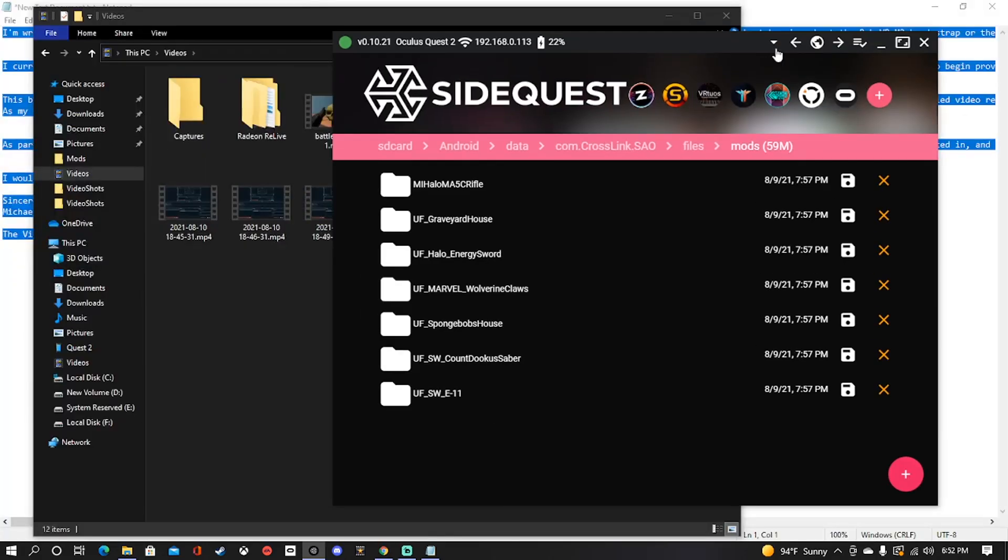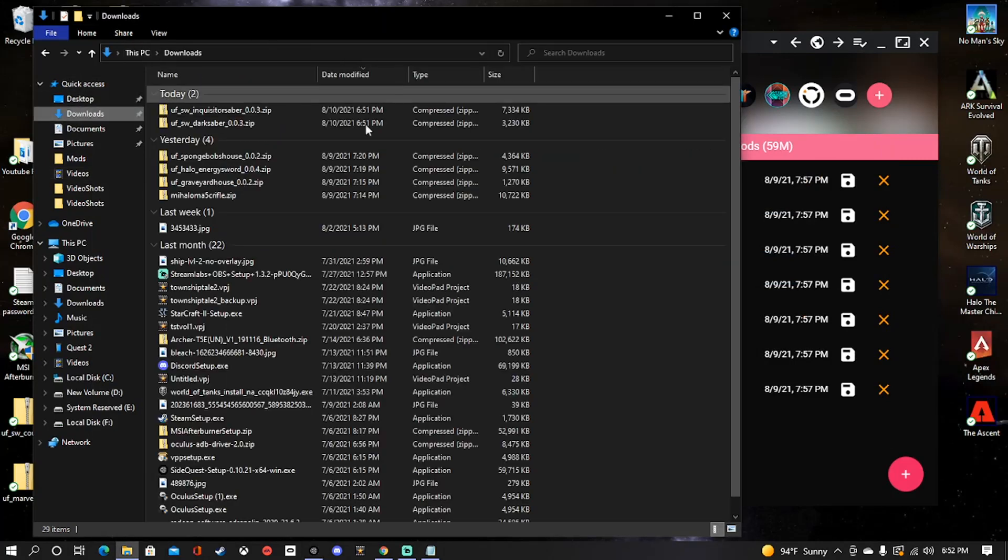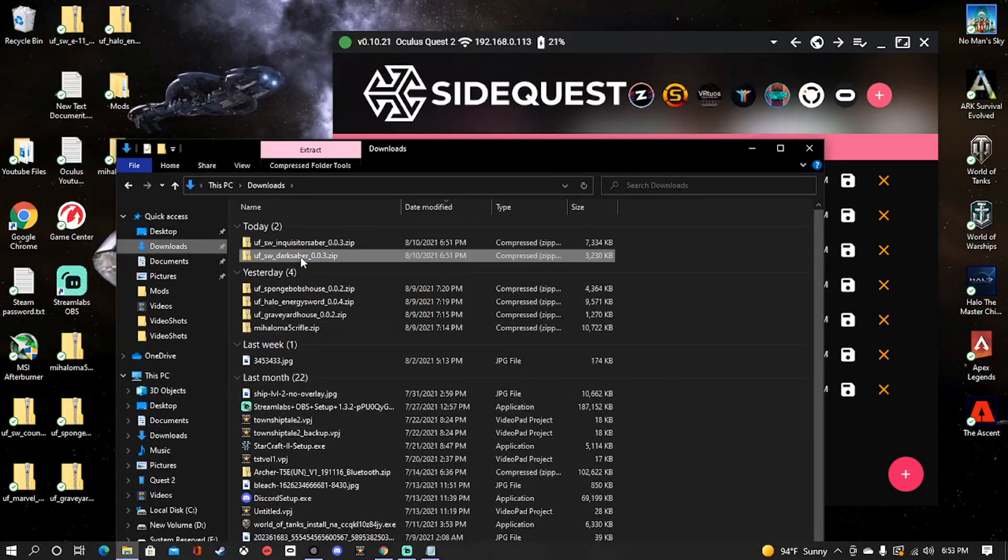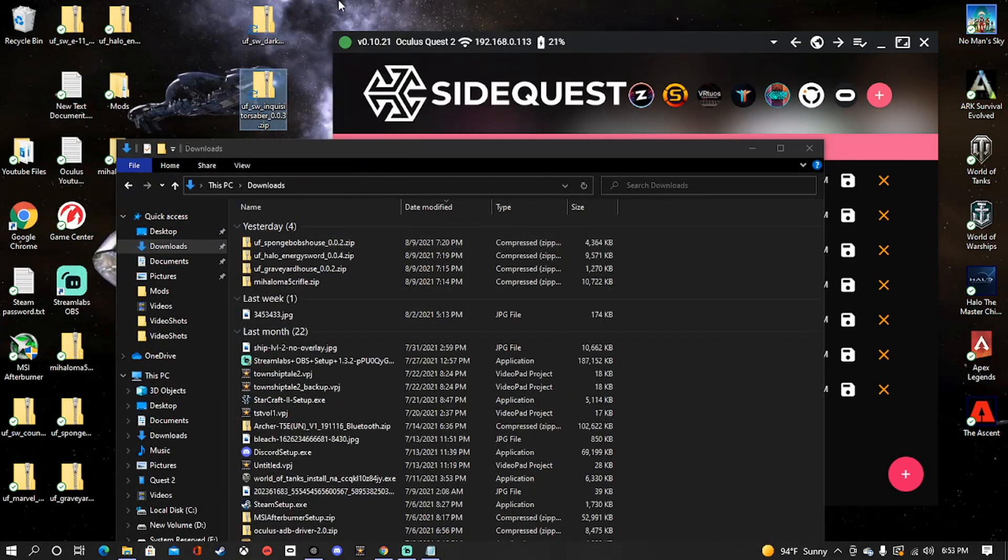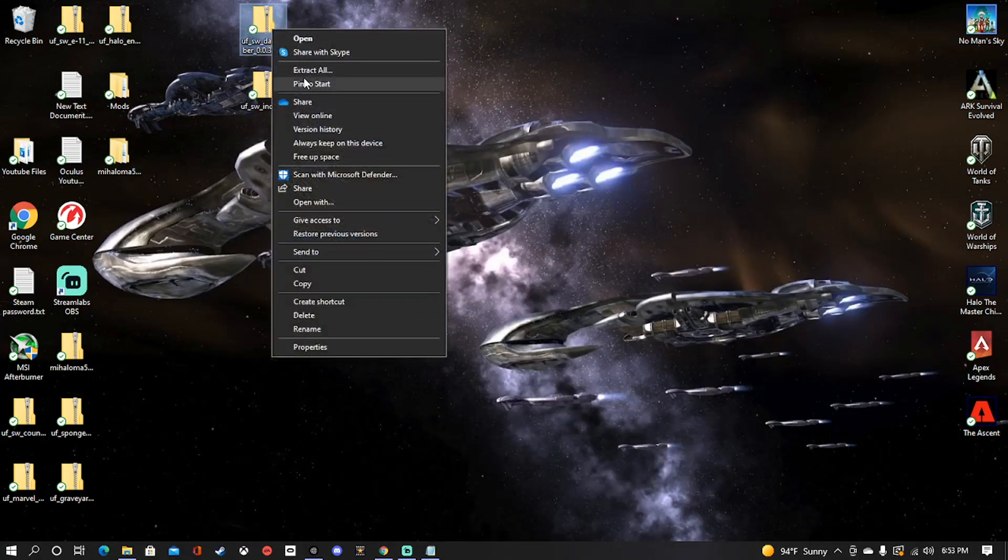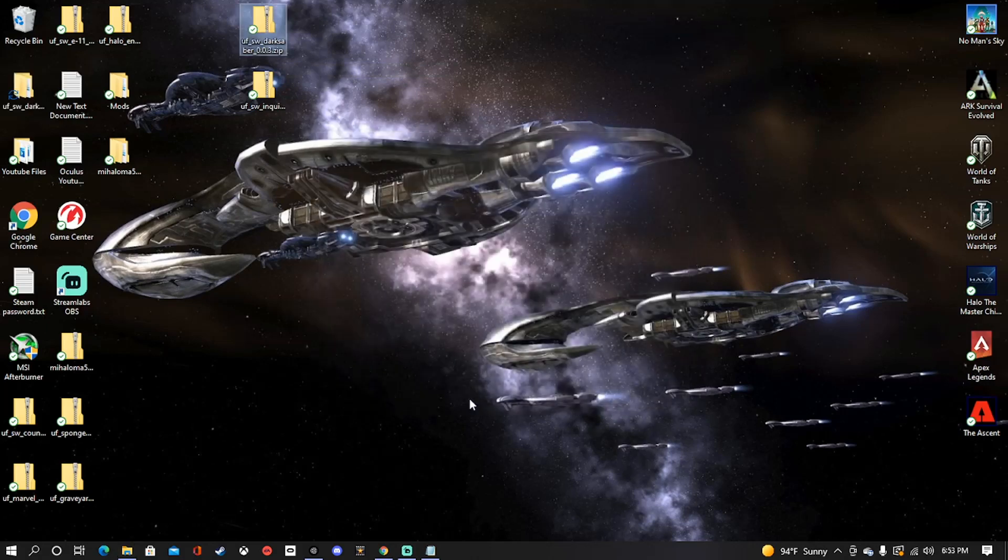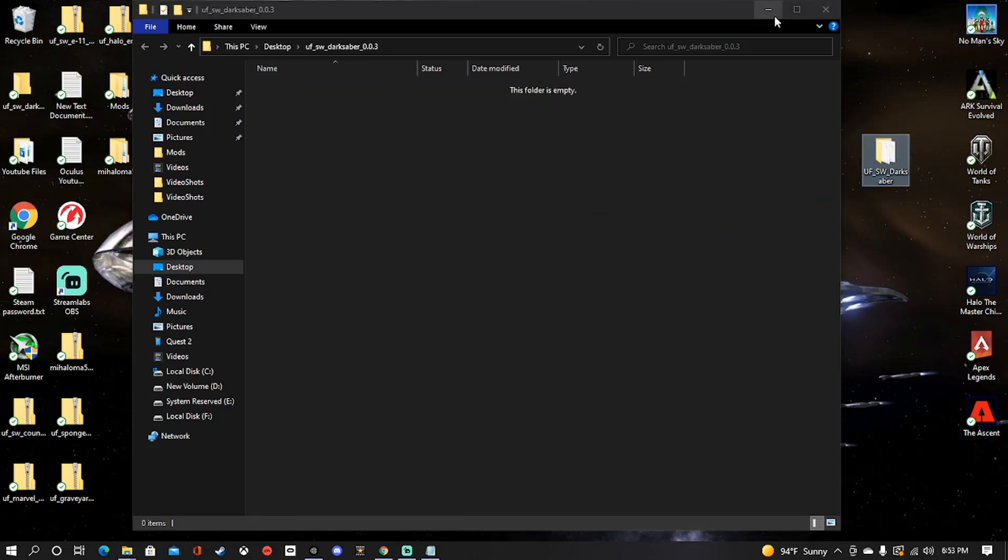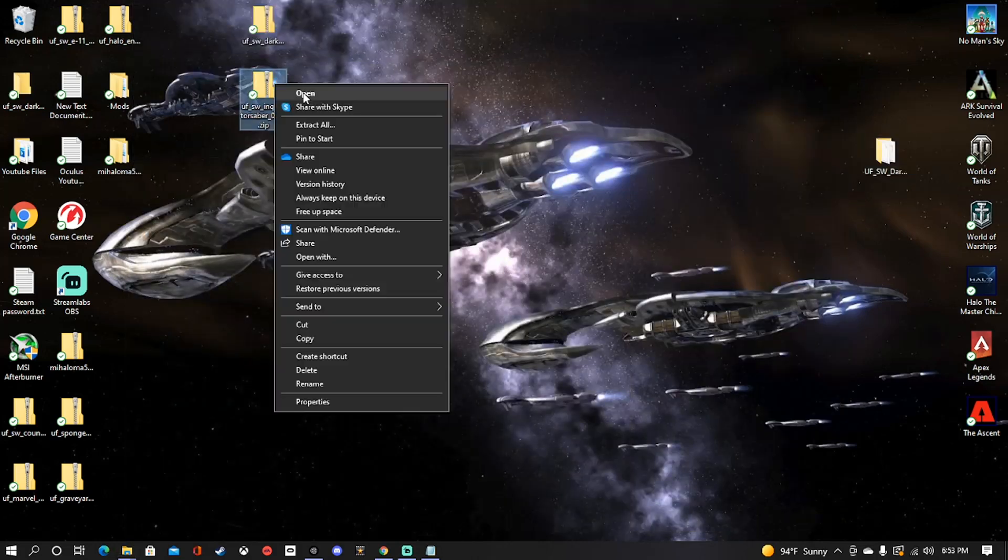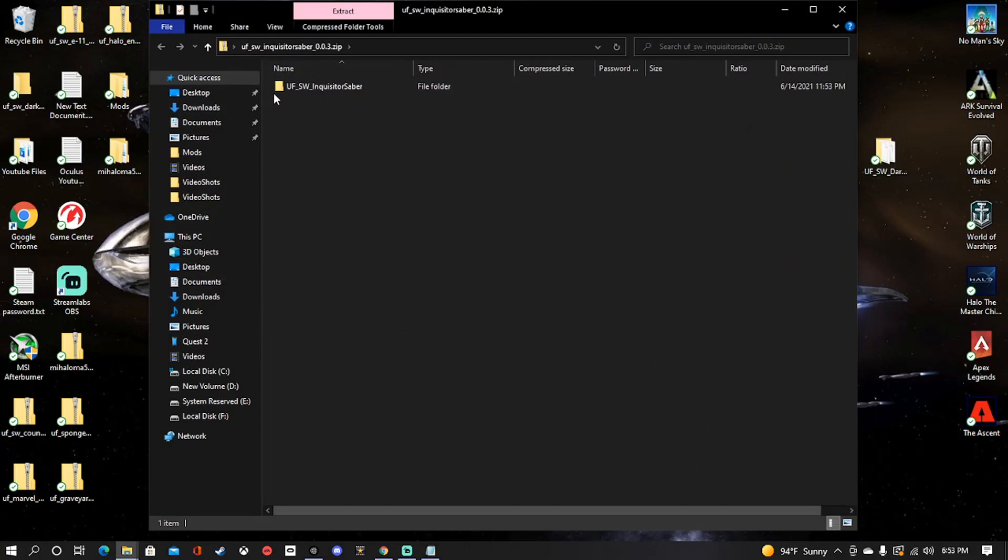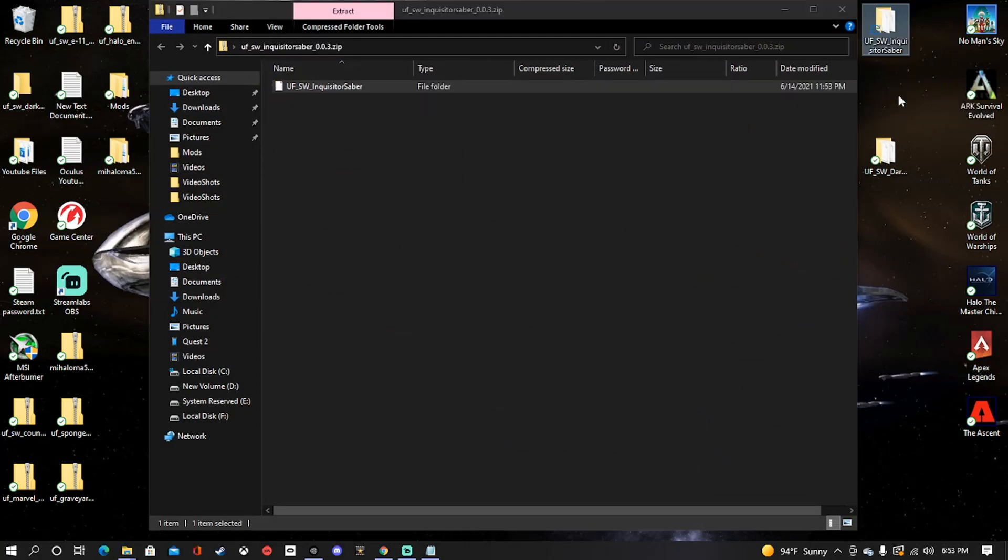But once you have that file there, we can go ahead and grab our mods, which we can probably find in downloads. I'm just going to go ahead and move these to the PC desktop. And you're going to right click and hit extract all. Go ahead and extract. Take this and pull it to your desktop. Do the same with this. Now you don't actually have to hit extract all, you can double click it if you're using windows 10 anyway.